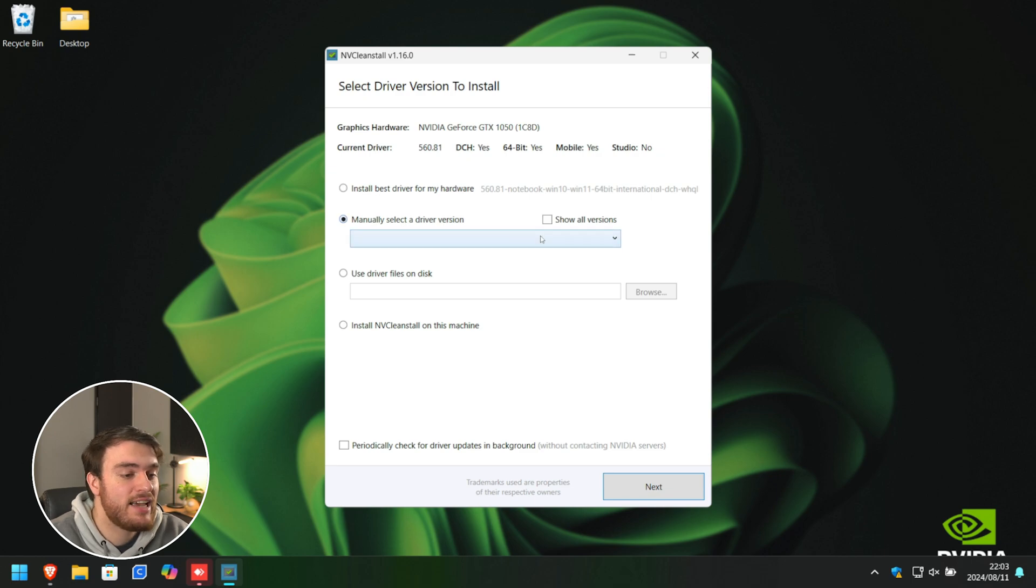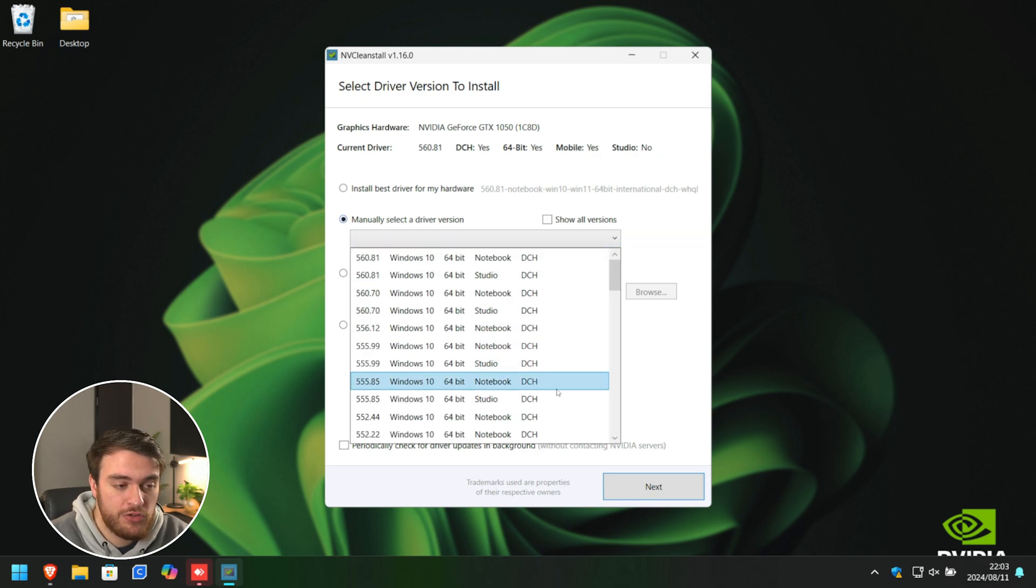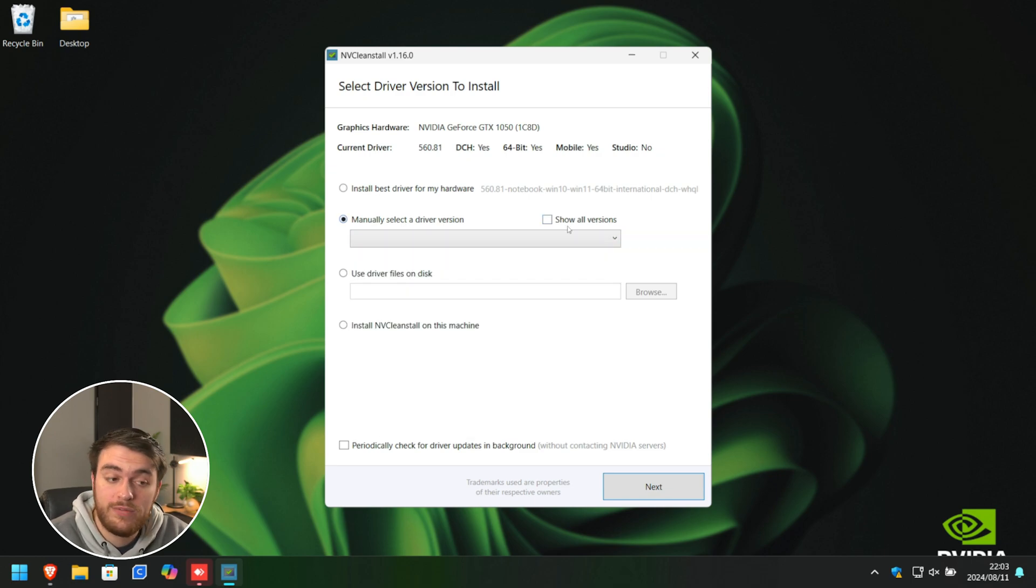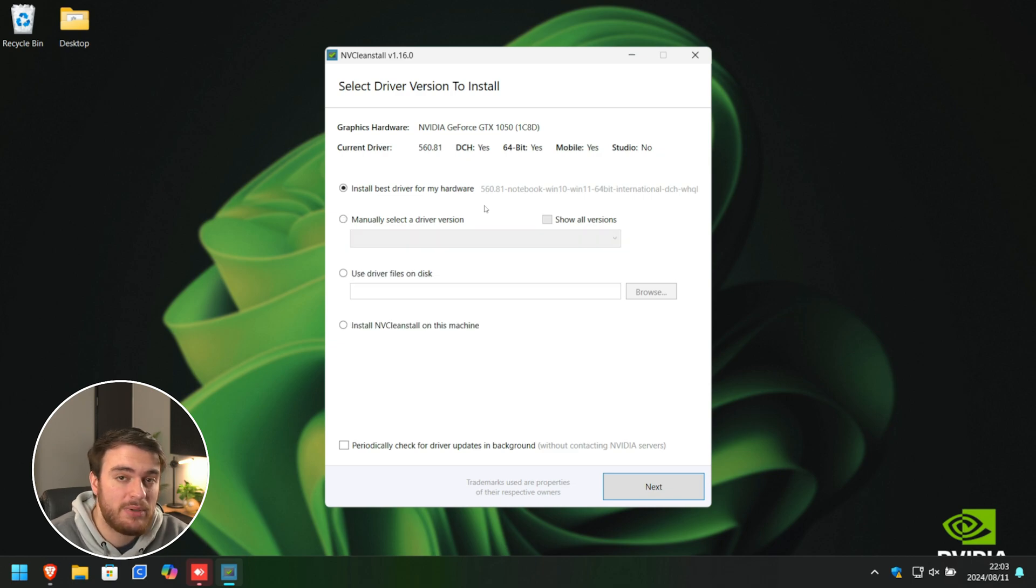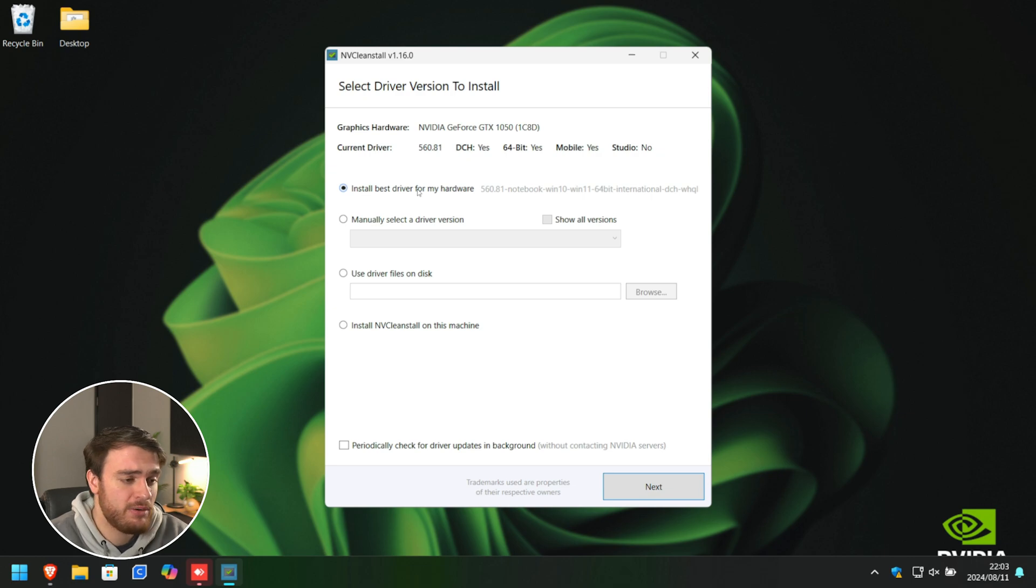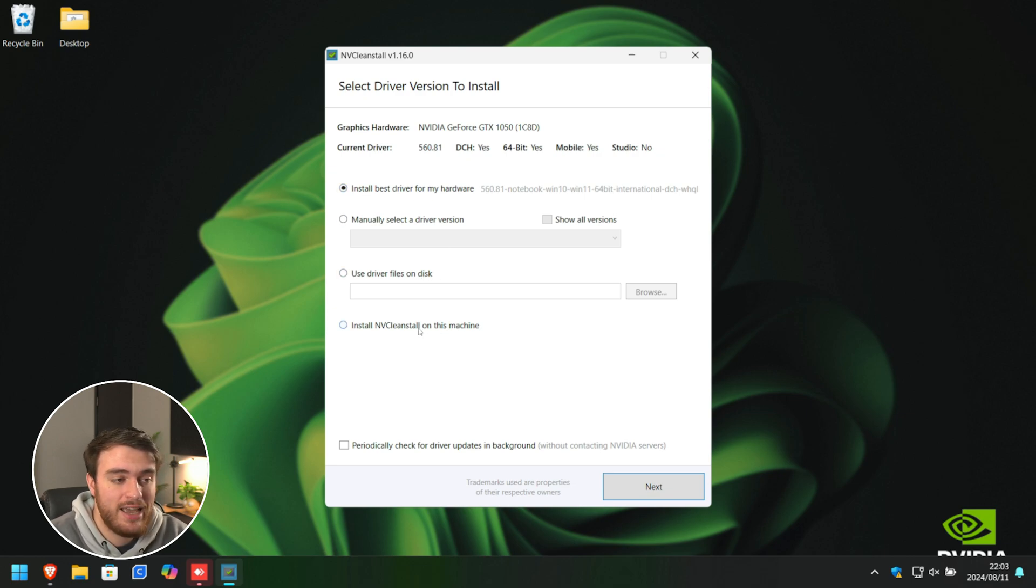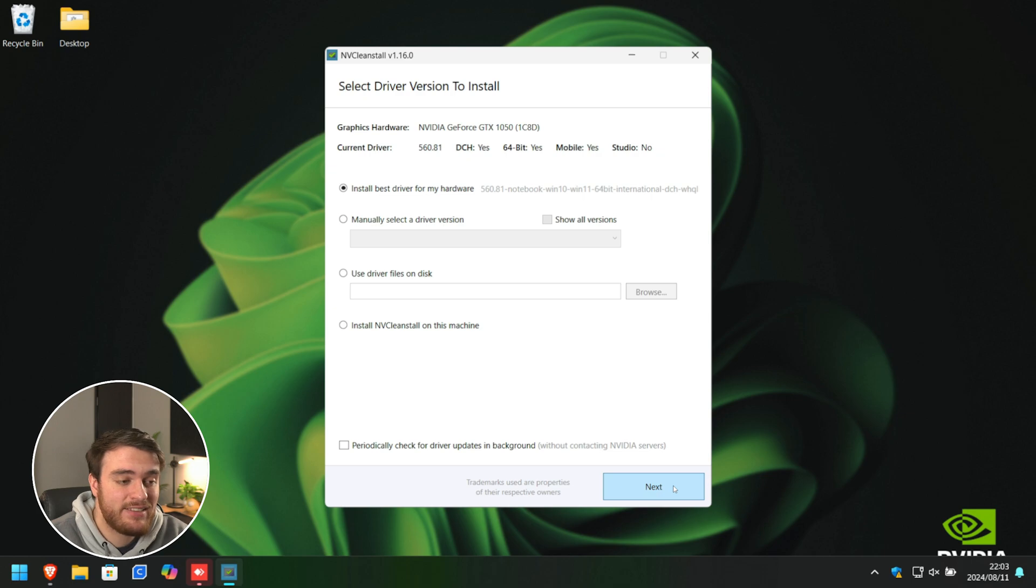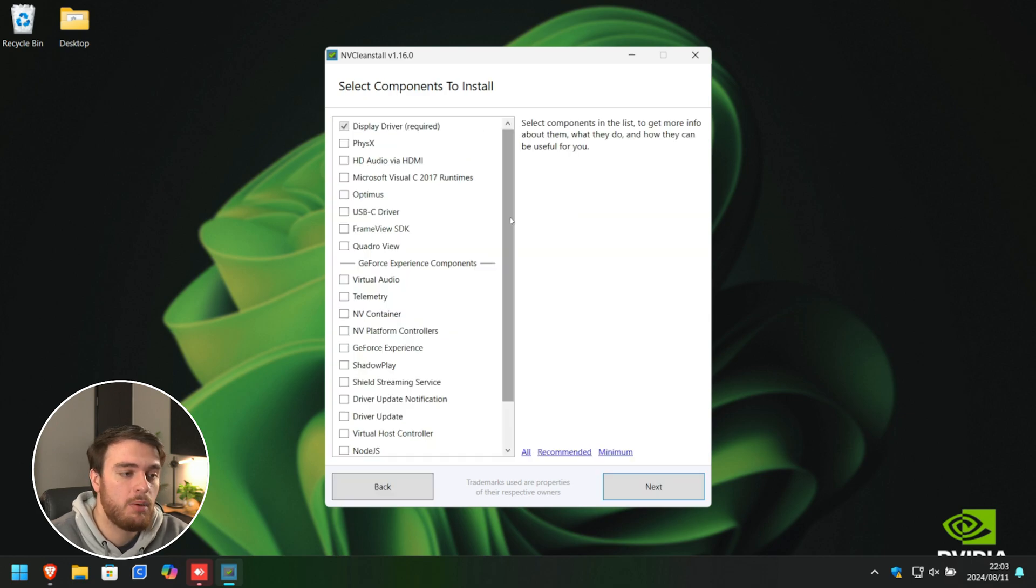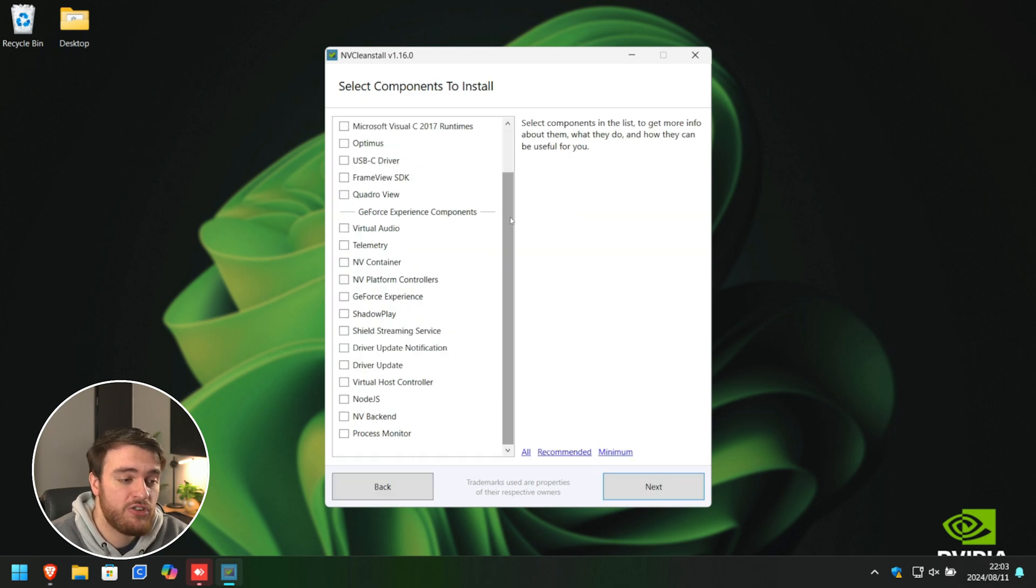You can show all versions to show even incompatible ones. But for most people, installing the best driver is obviously the best solution. You can also choose from your disk or choose to install NVCleaninstall. But for now, just running it from our downloads folder is good enough. We'll click next here, and it'll pop up with this section here.